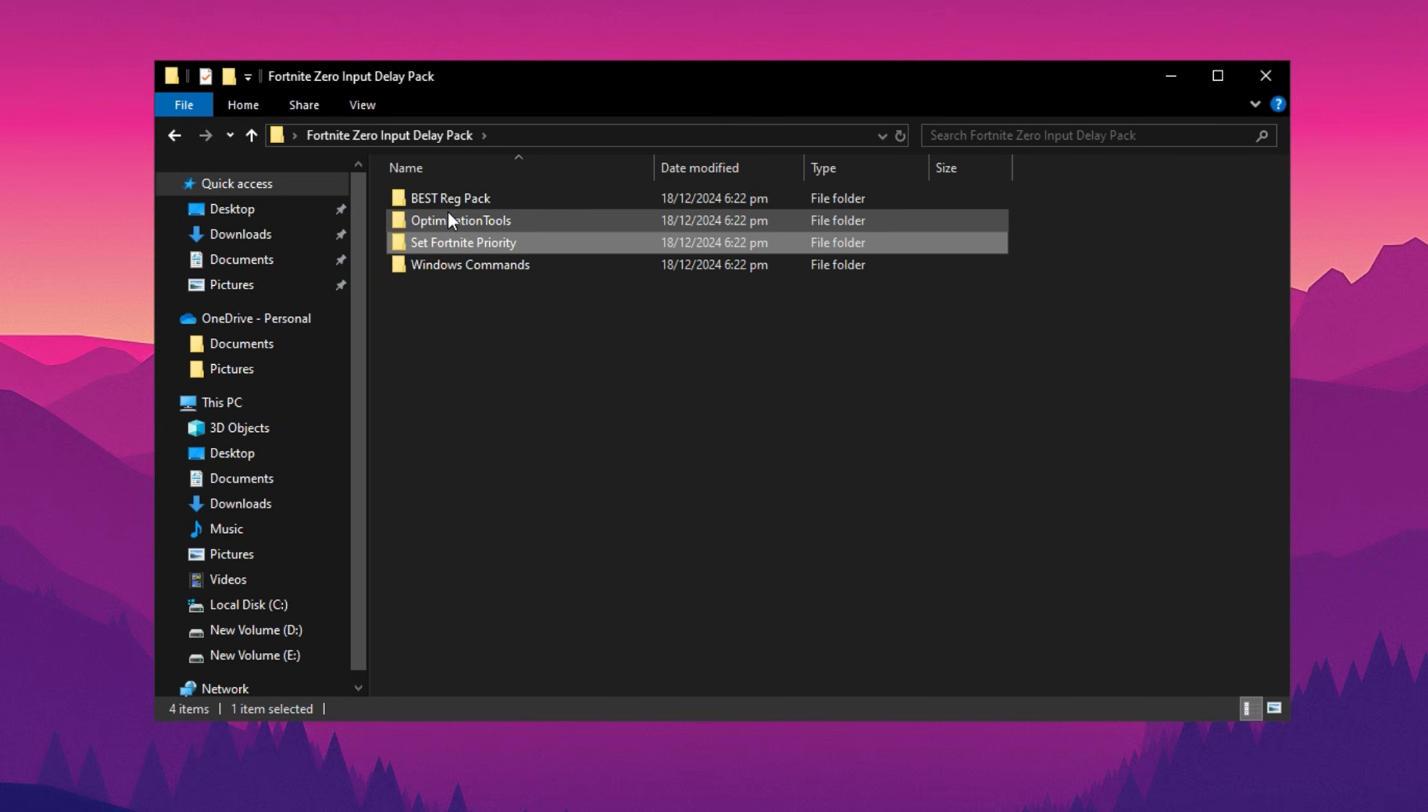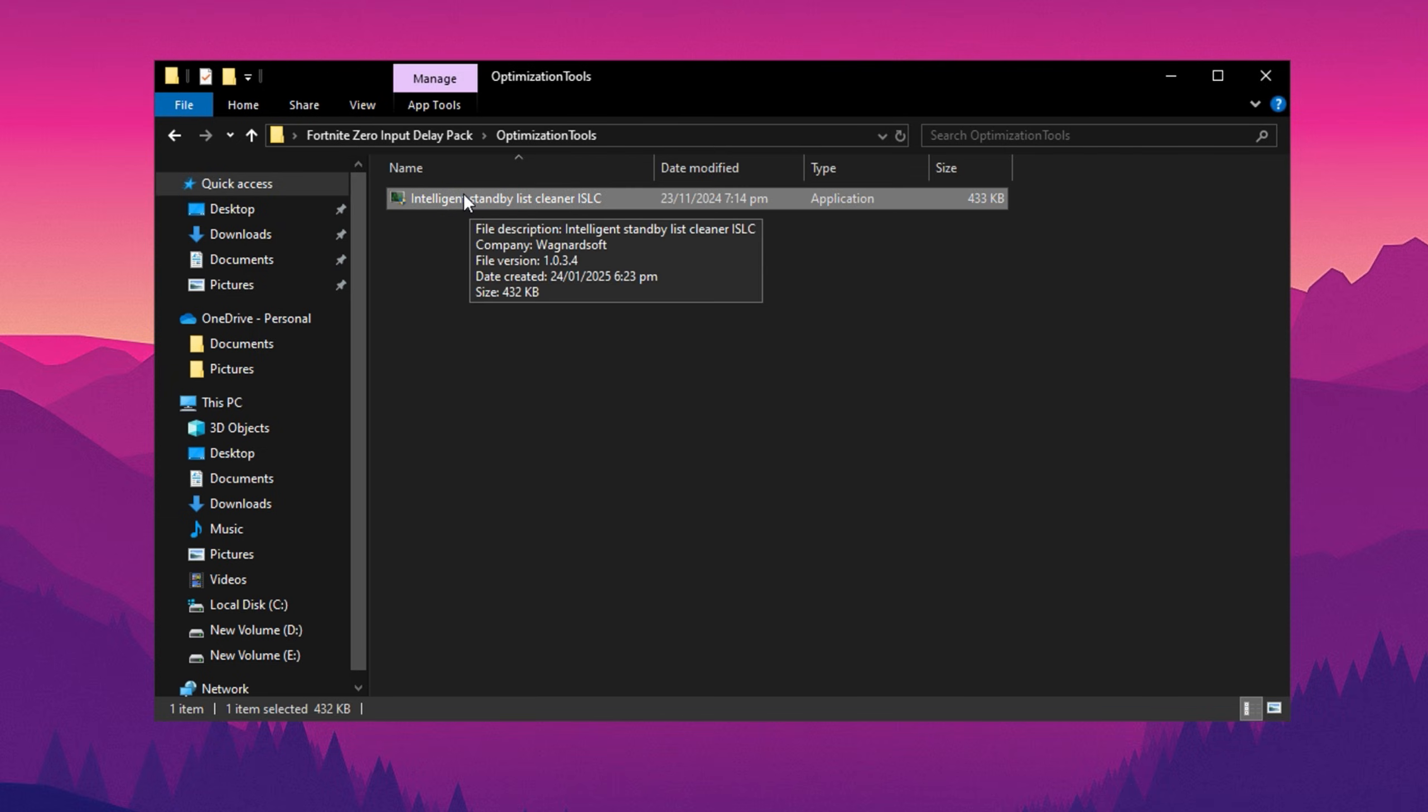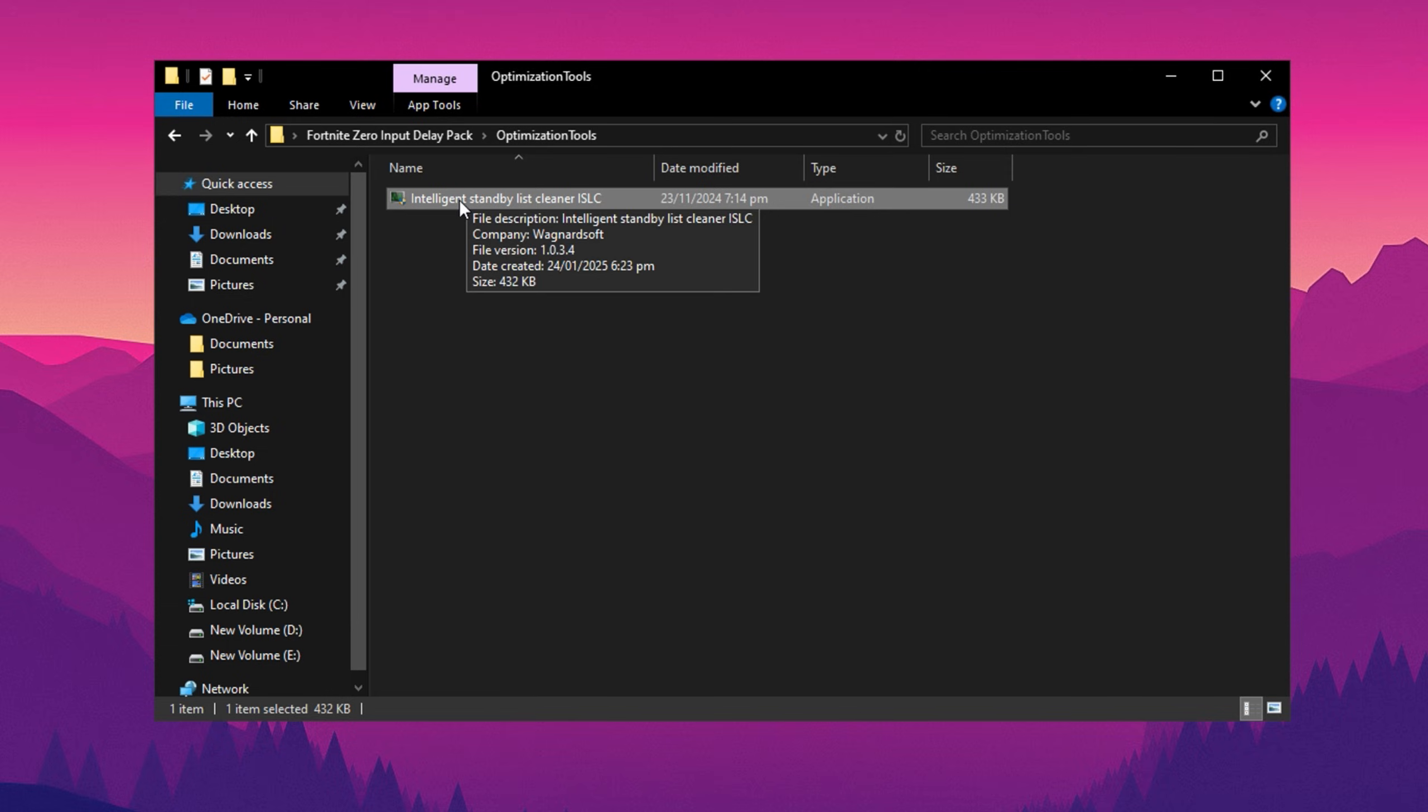Finally, go back to the main folder and open the optimization tool folder. This tool will include additional utilities to further optimize your PC for Fortnite. Follow the instructions included with tool to get the most out of your setup. By completing all these steps, you'll see noticeable improvements in your game's performance and FPS.